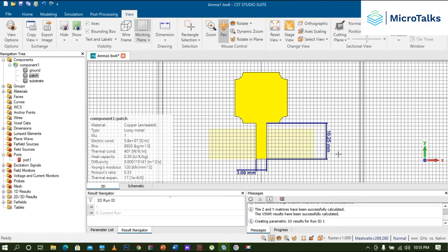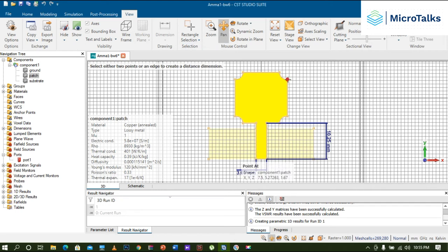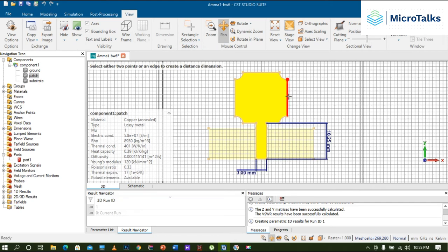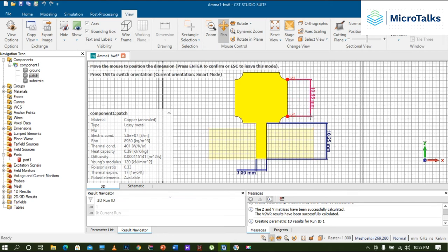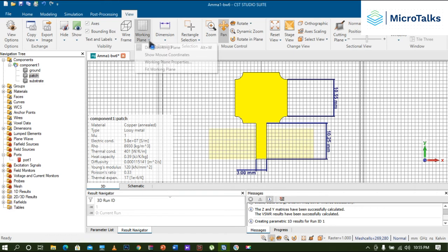And if I want the length of the patch, I can do that. It's the length of the patch, actually. And also, if you face this dashed line in the background as a disturbance, then you can remove that by clicking. Accordingly, you can mark all the dimensions here.